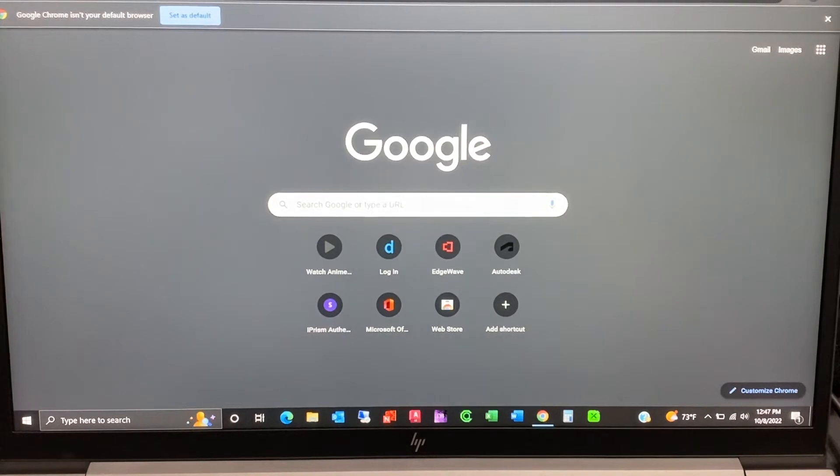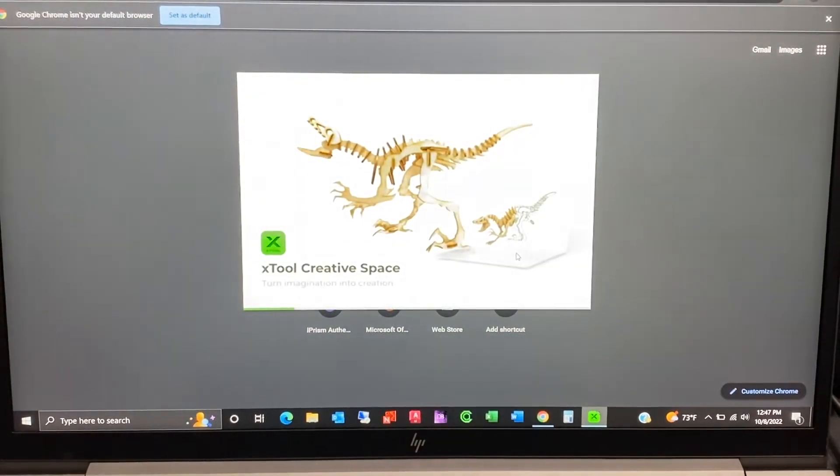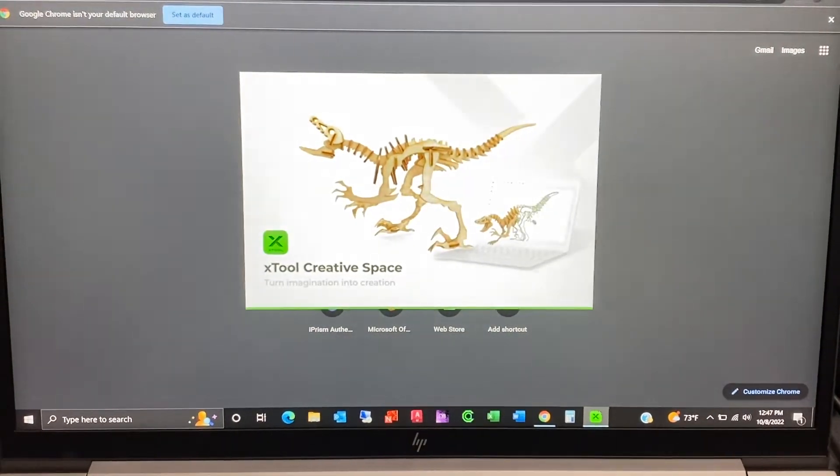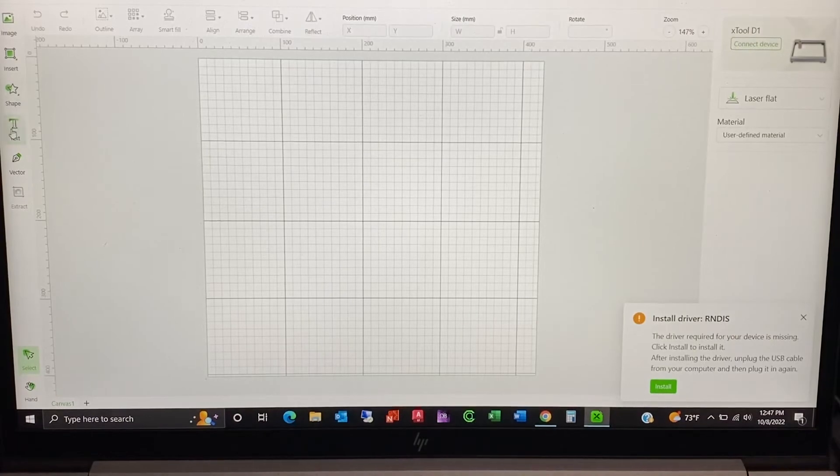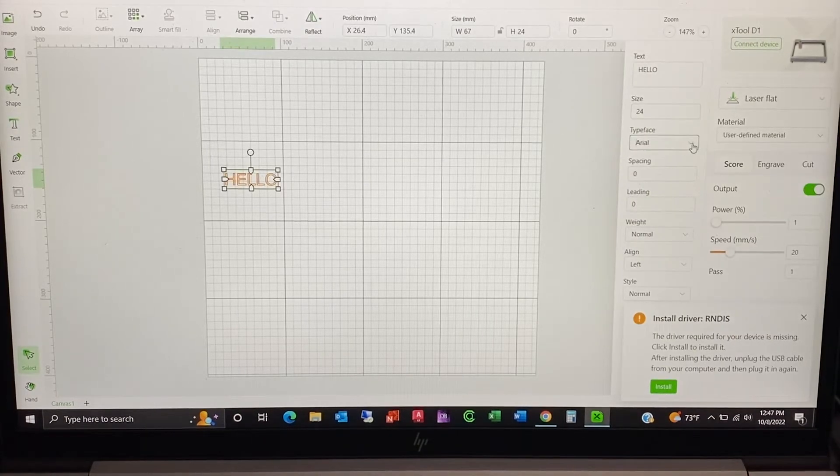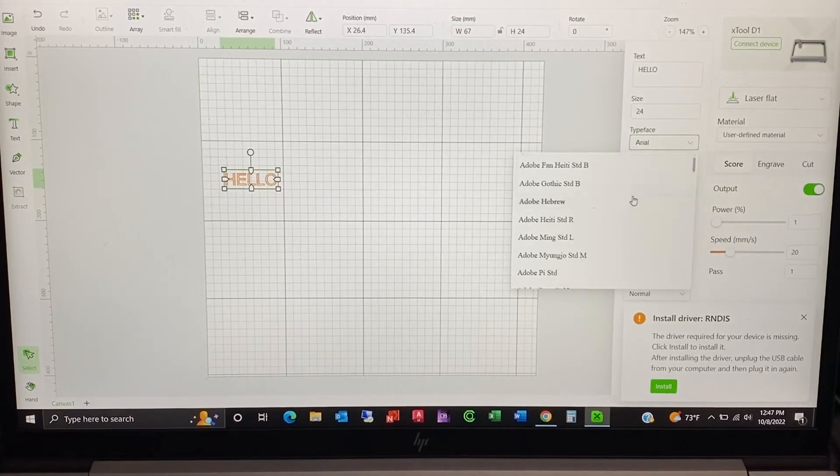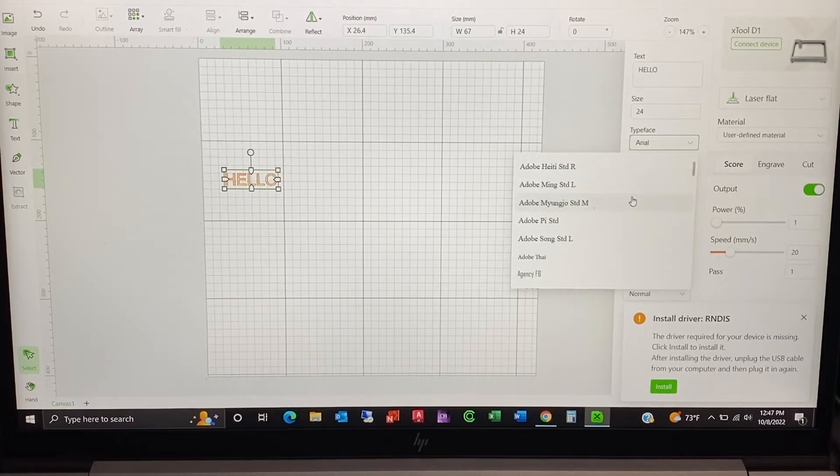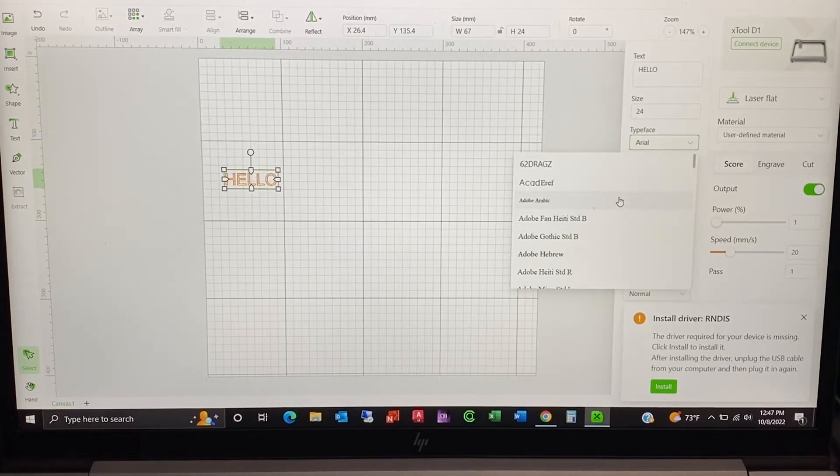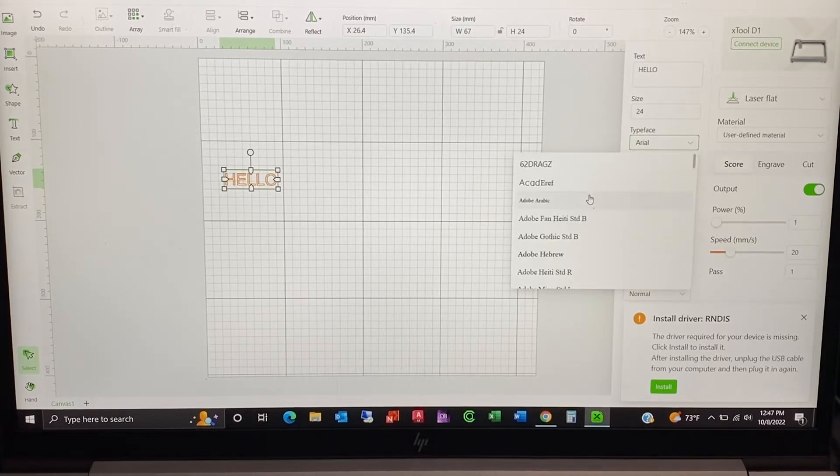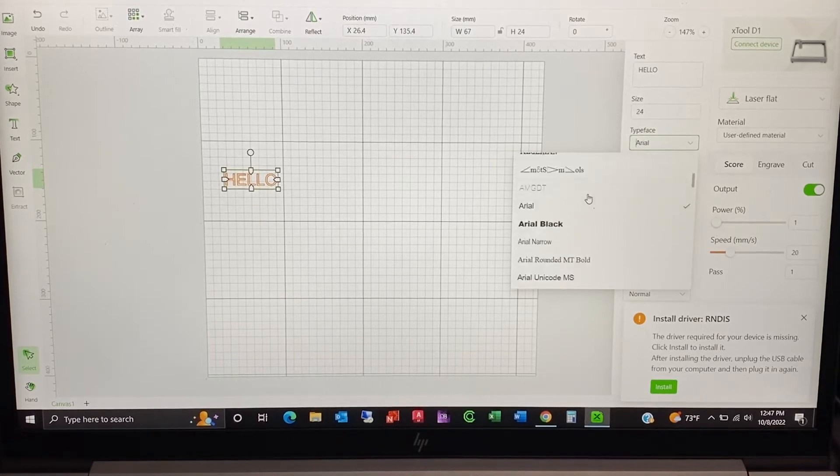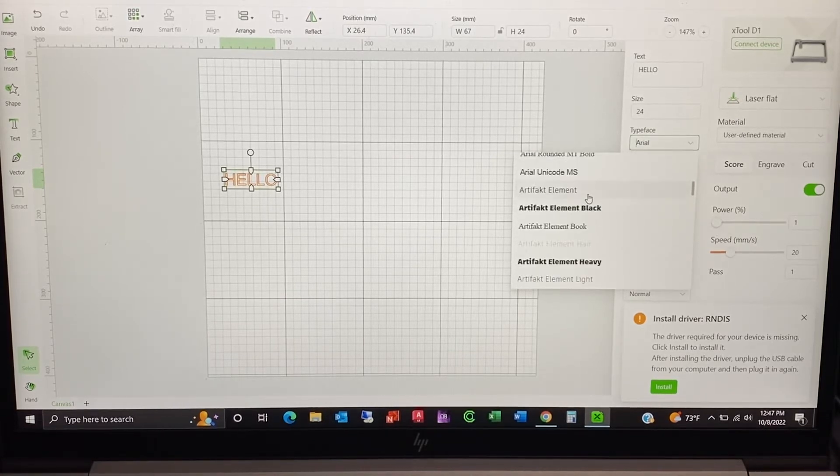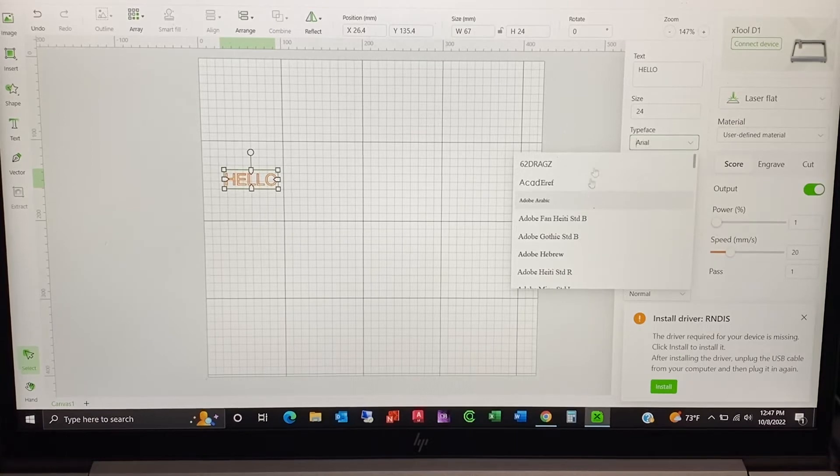All righty, oh no, you know what let me come here so I can show you. We're going to download something, a font with the letter A, so that we can see it on top right here when it shows up. All righty.